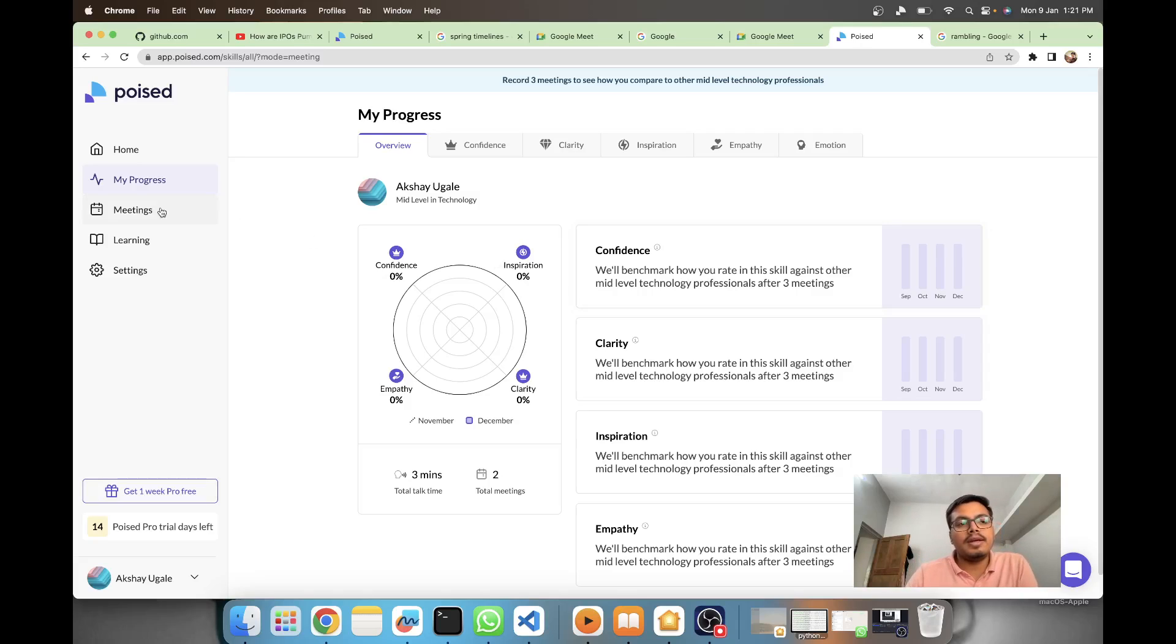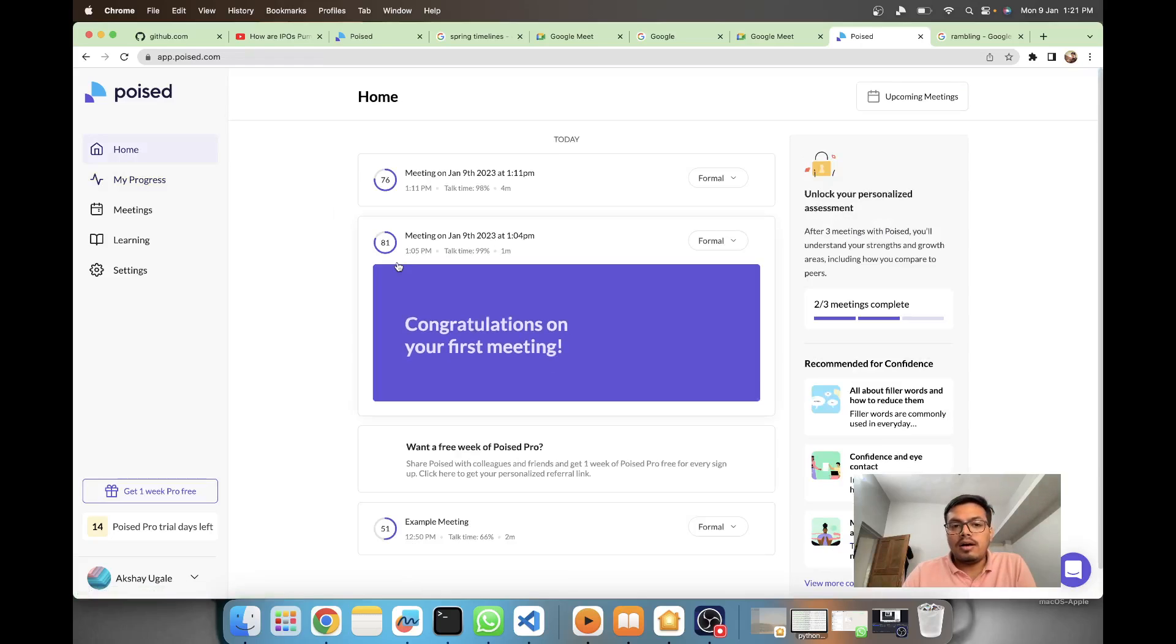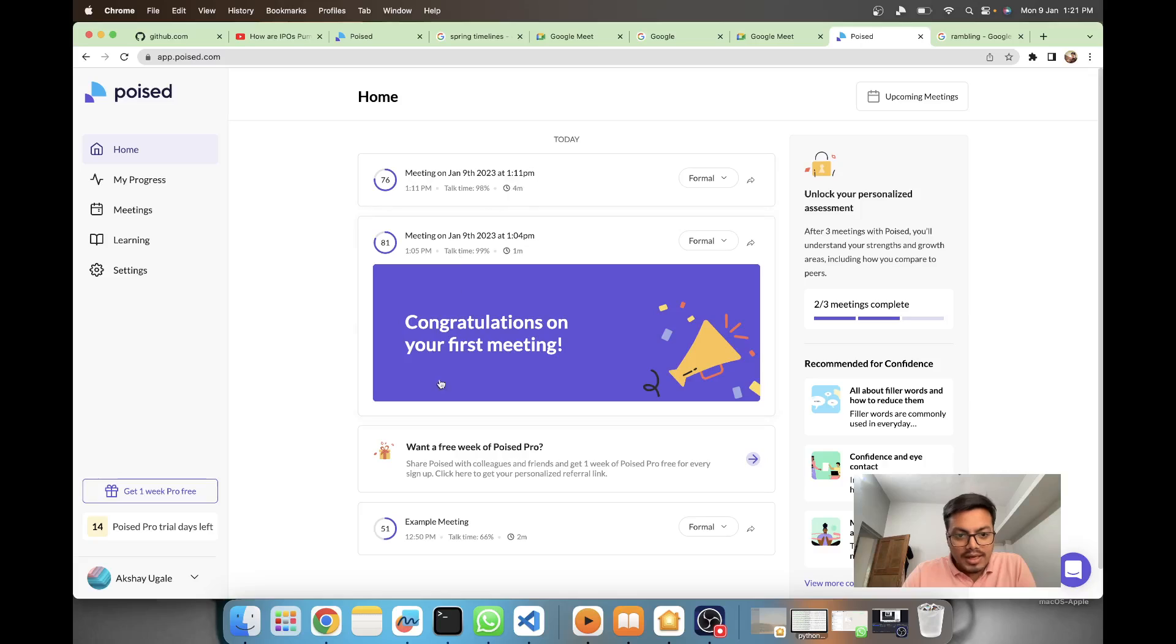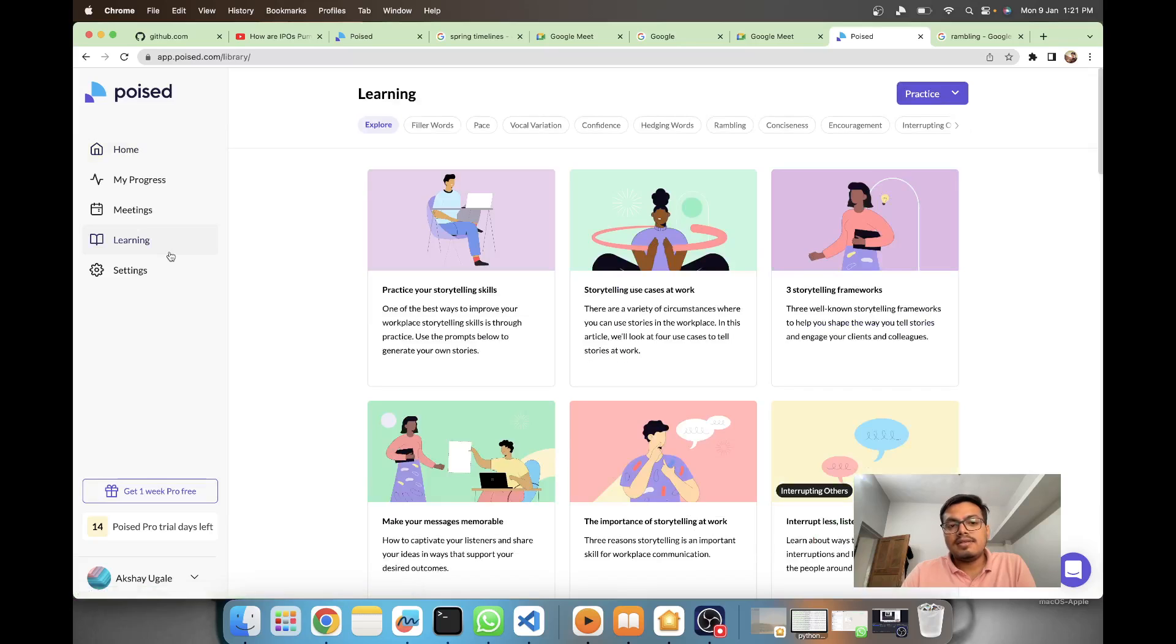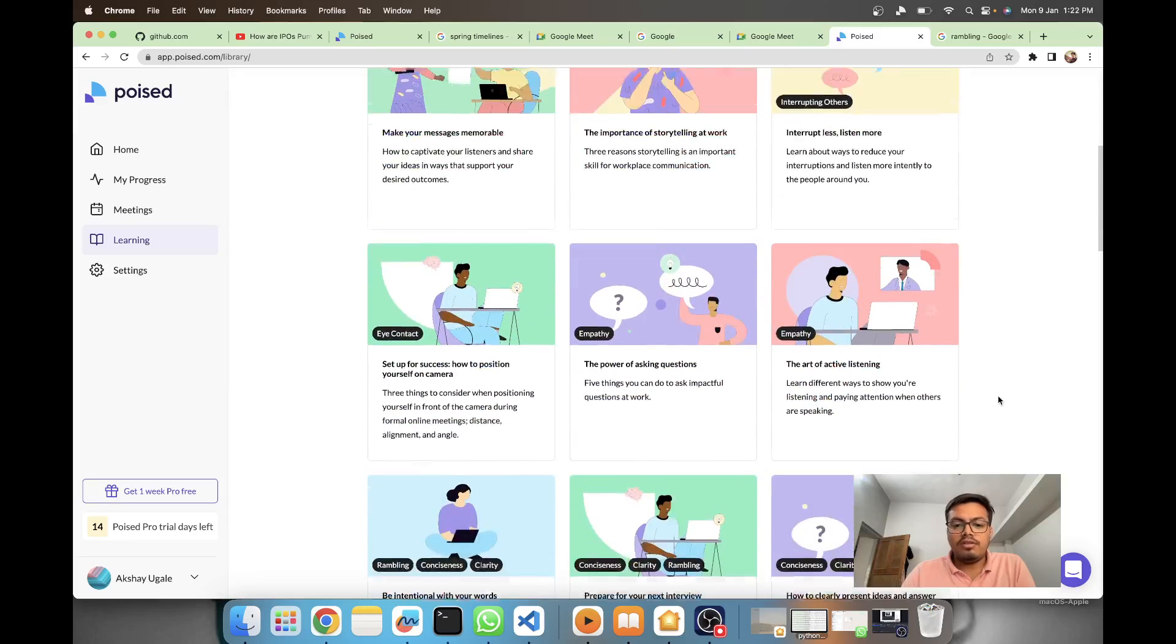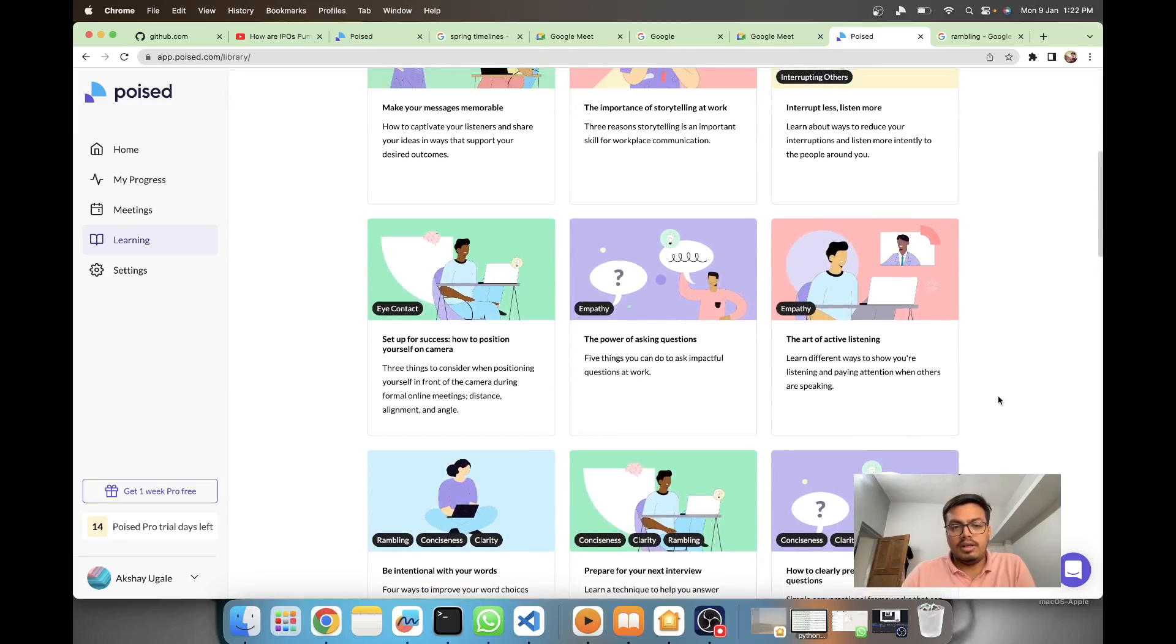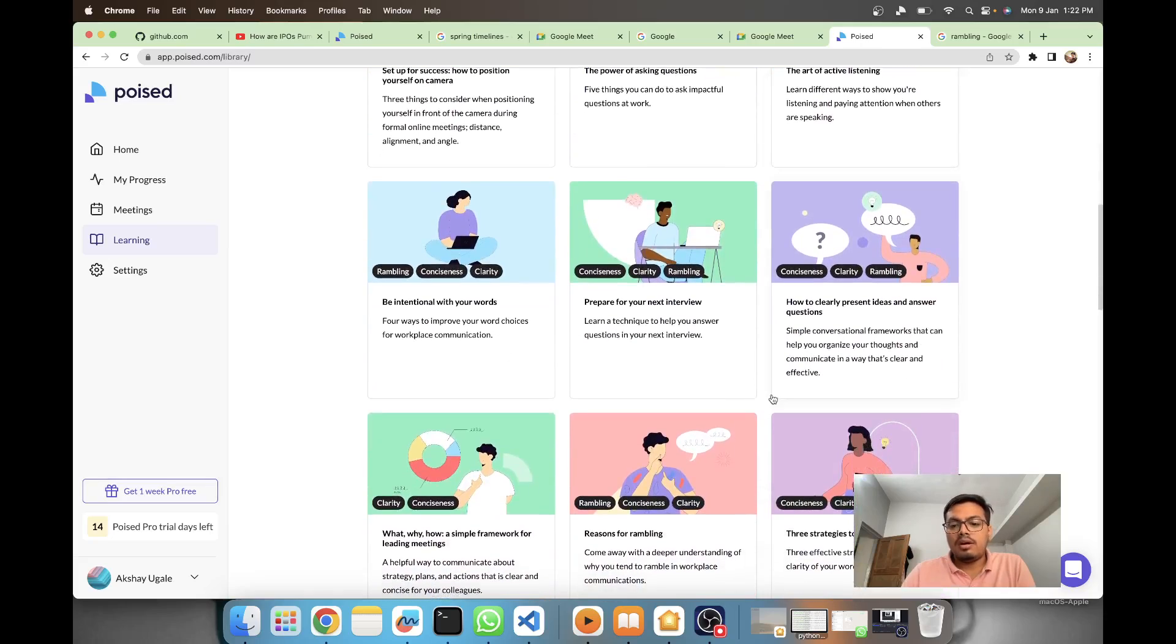This is how the dashboard looks - you have a home screen where you get all the meetings which are being recorded. In the learning section you have different kinds of activities which you can use for learning how to improve your eye contact, empathy, and other skills.